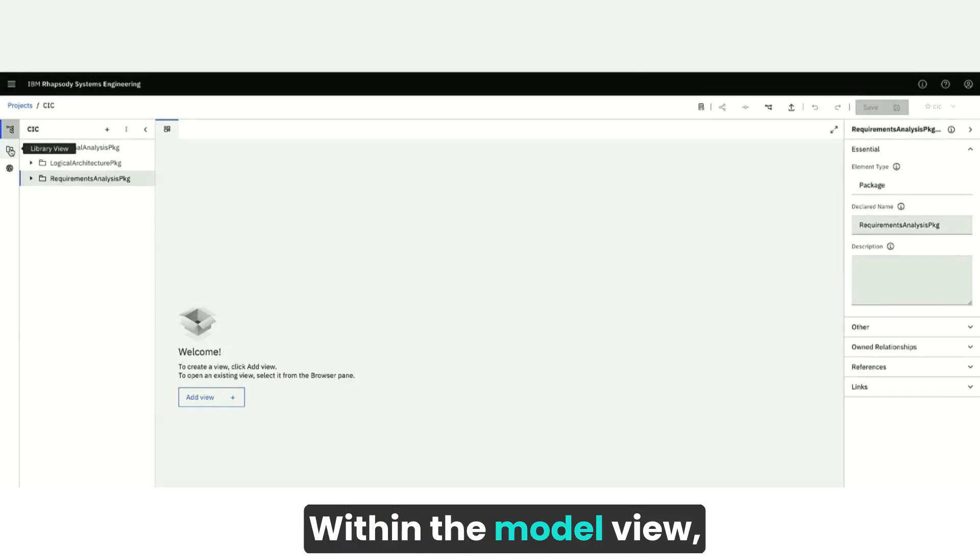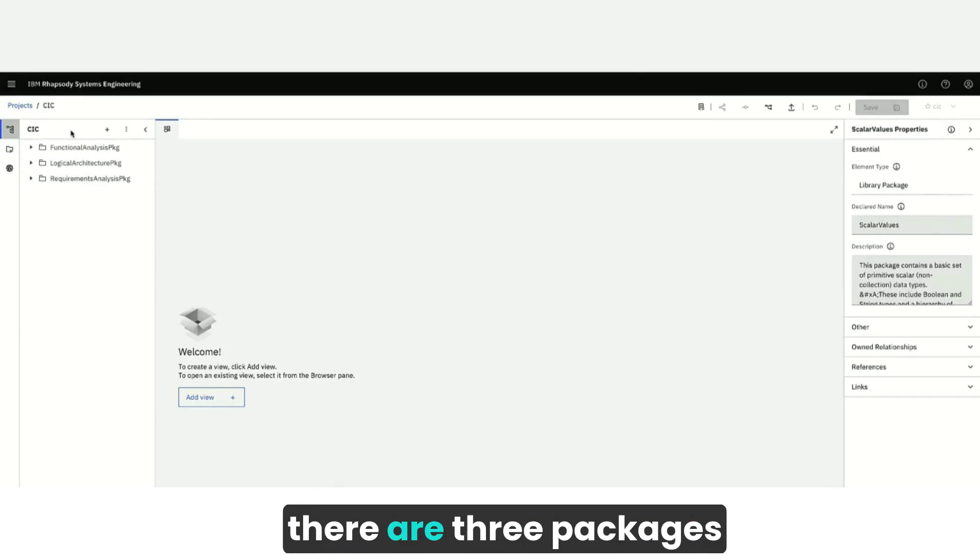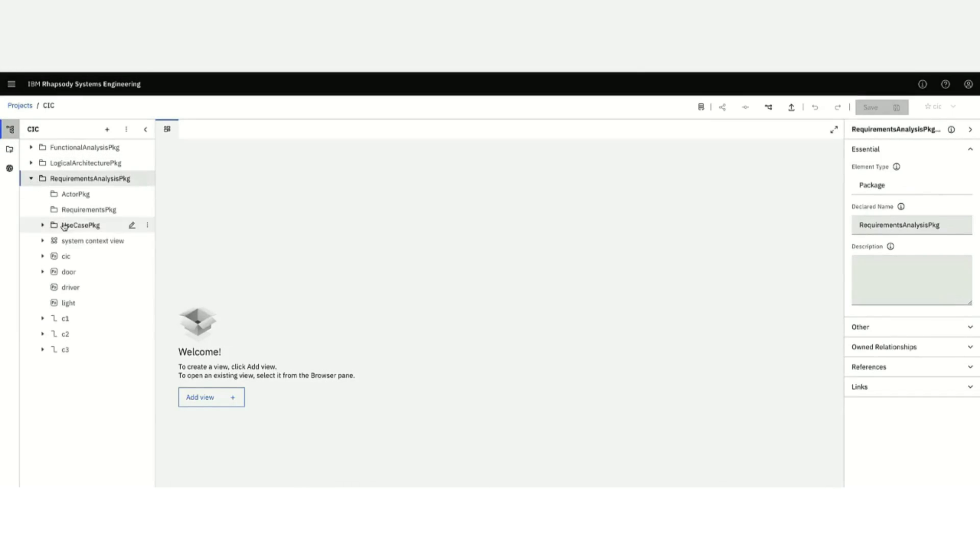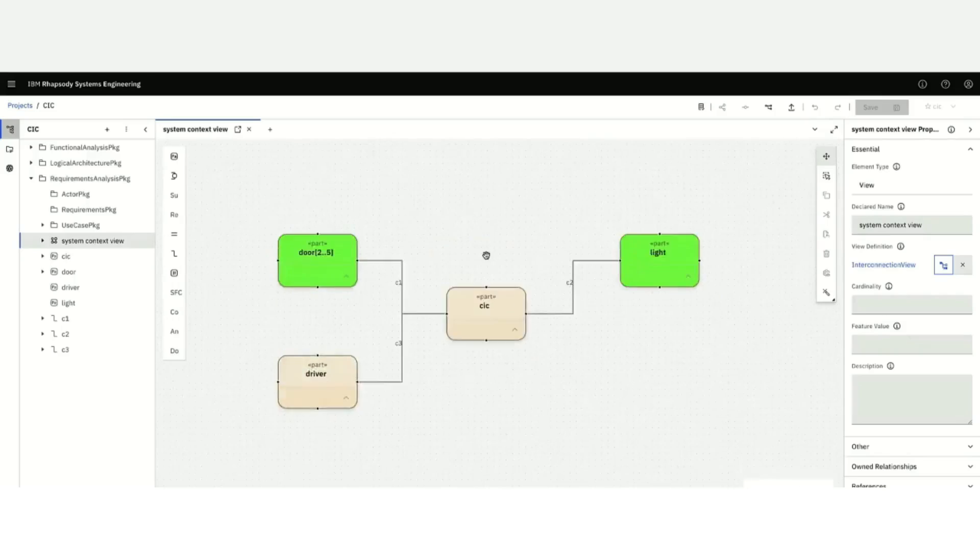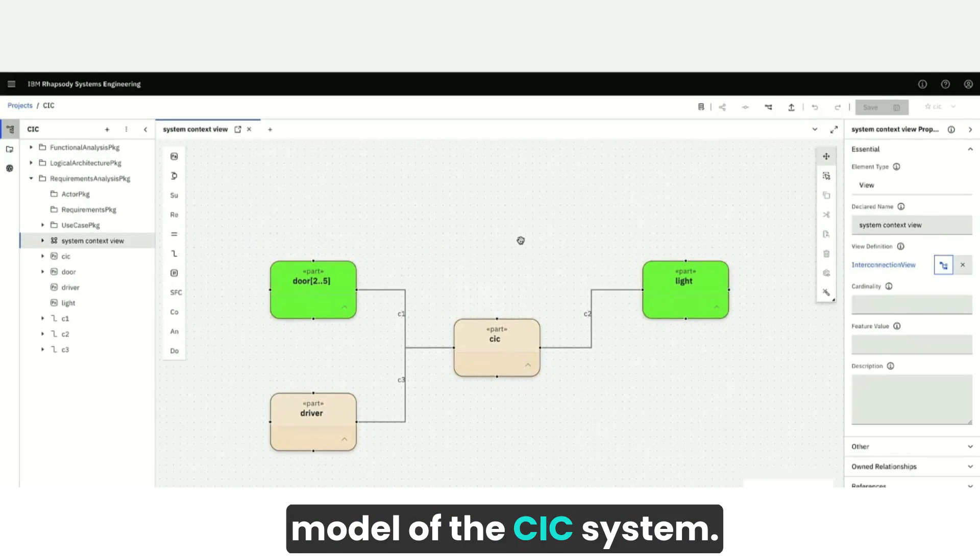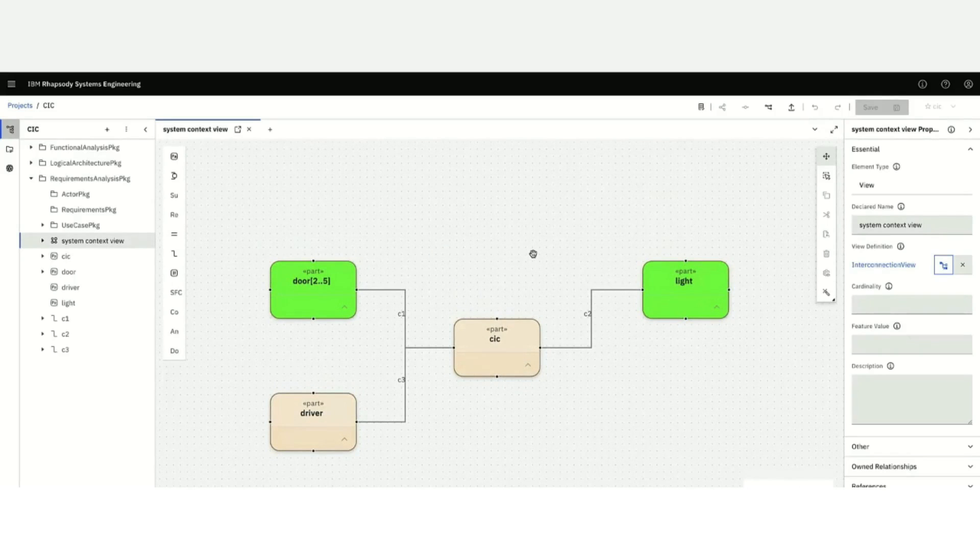Within the model view, there are three packages representing the harmony layers. In addition, you'll find the model of the CIC system.